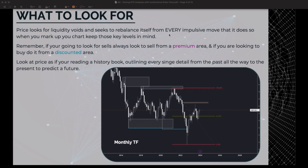Remember: price looks for liquidity voids and seeks to rebalance itself from every impulsive move it makes. When you mark up your chart, keep those key levels in mind. On this monthly GBP/USD chart, you can see an impulsive move down that rejected off a point of interest, went back up, rebalanced itself, filled imbalances and liquidity, tapped into a point of interest, went back down, took out liquidity, went back up a little, then back down again.